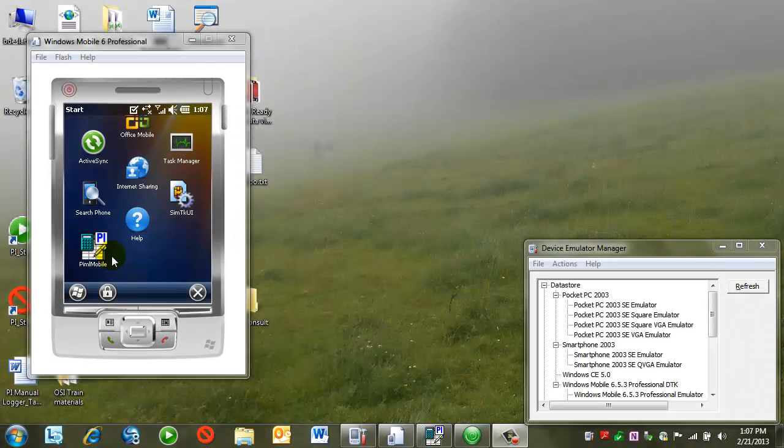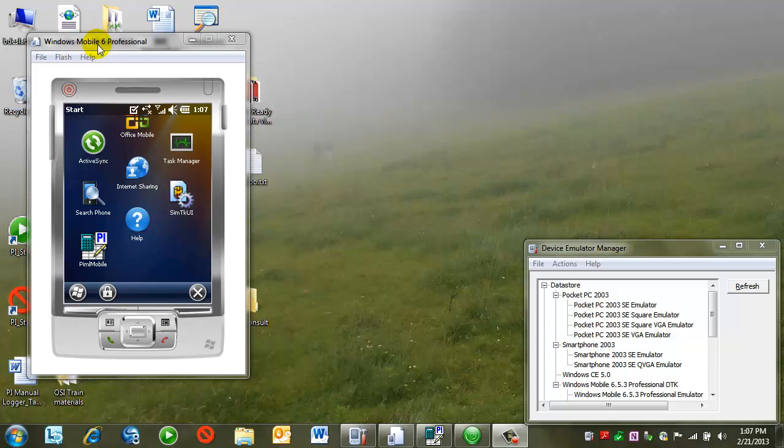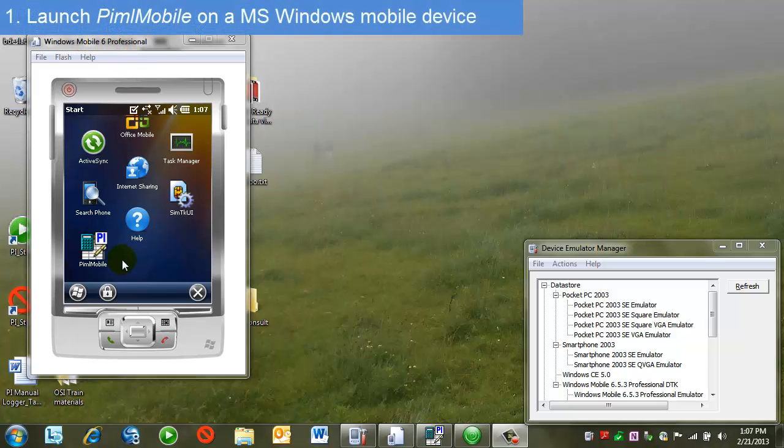Now I'd like to enter data into PI from a Windows mobile device. What you see here is an emulator that will let me simulate what the device looks like.